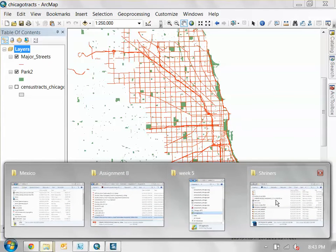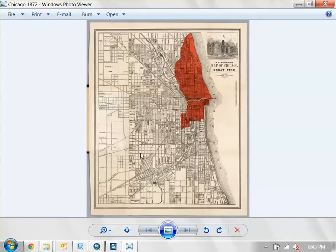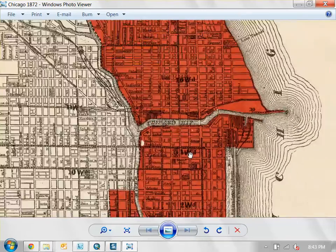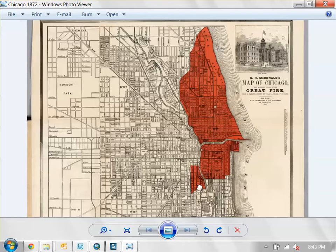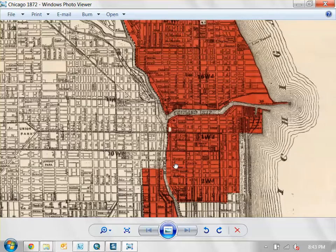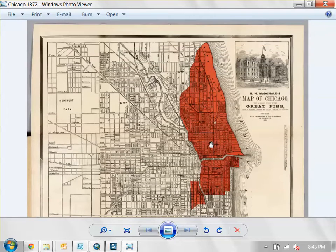Generally when you research, you might find historical maps like this. This is a historical map of the Great Fire of Chicago that basically caused Chicago to rebuild itself in the 19th century. We want to take this map and use it in our ArcMap document. You might think to bring this into Photoshop or Illustrator and trace things — no, don't do that. Just bring it into your ArcMap document and geo-reference it.